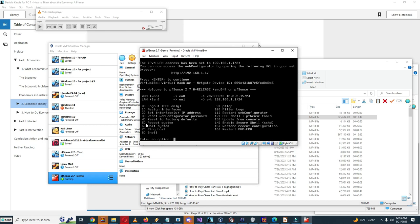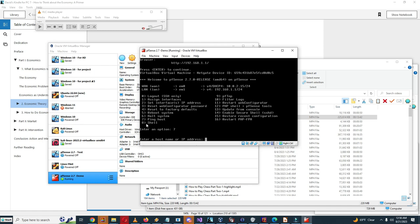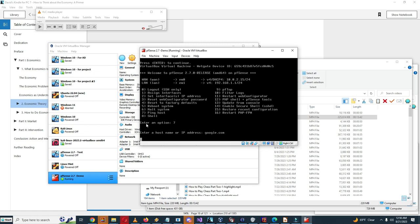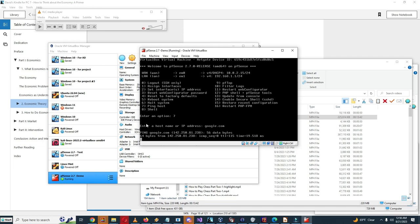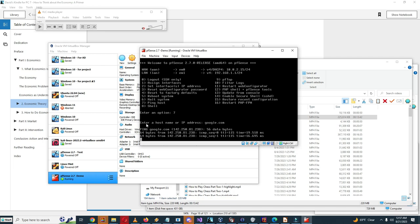You can now access the web configuration by opening the following URL in your web browser. So now I've set up the LAN IP address and I set up DHCP. So now I should be able to go into our Linux Mint and configure the rest of this via the web interface. Let me see, ping host google.com, it worked.